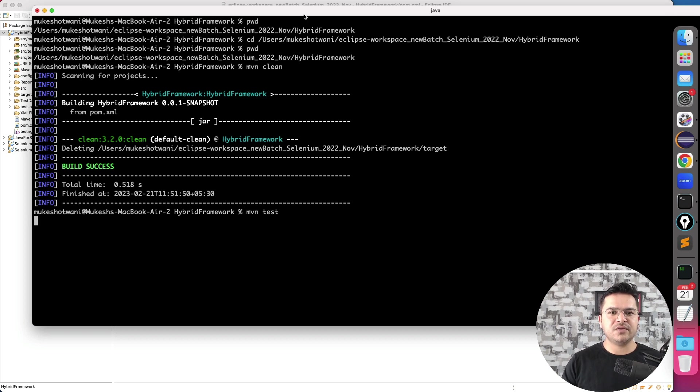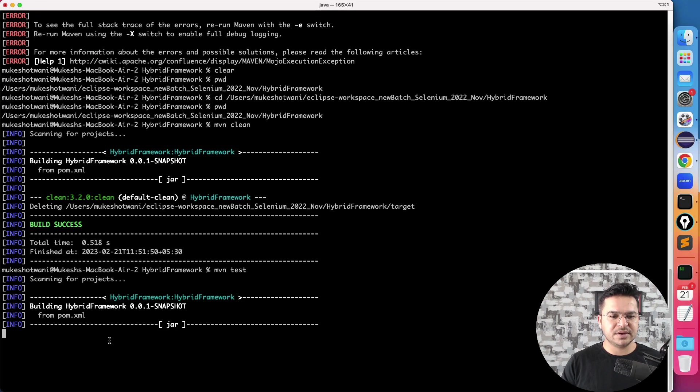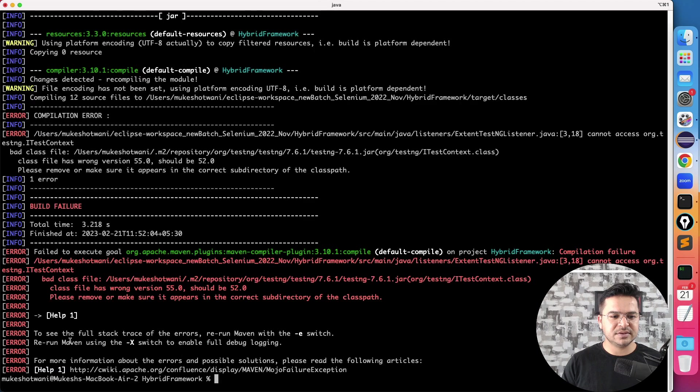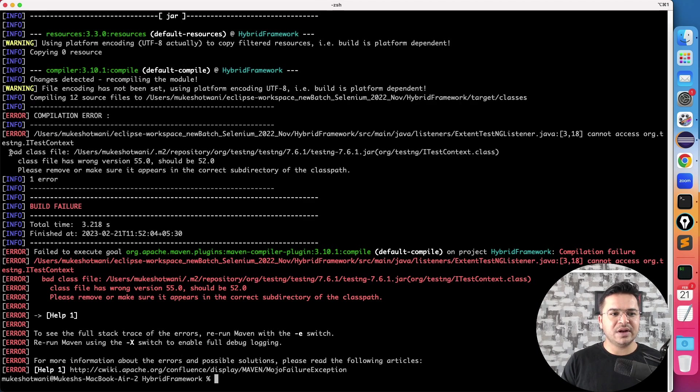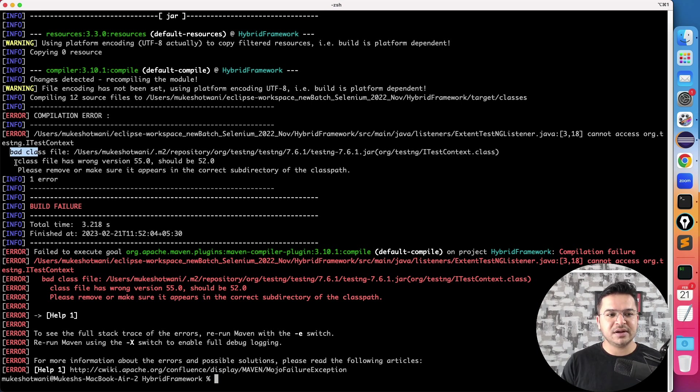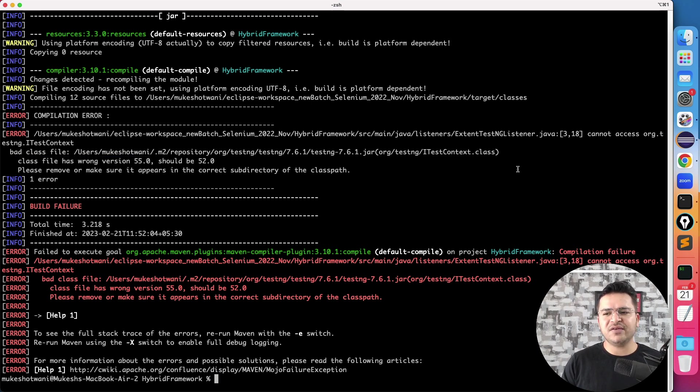But the moment I run mvn test, it will first try to compile the code. So it's building, compiling, and yes, you will end up getting this build failure. It says error bad class file. Class file has wrong version 55, it should be 52. Now how you can fix it?